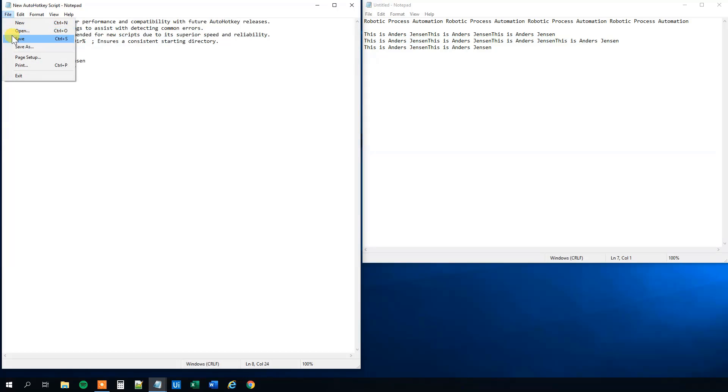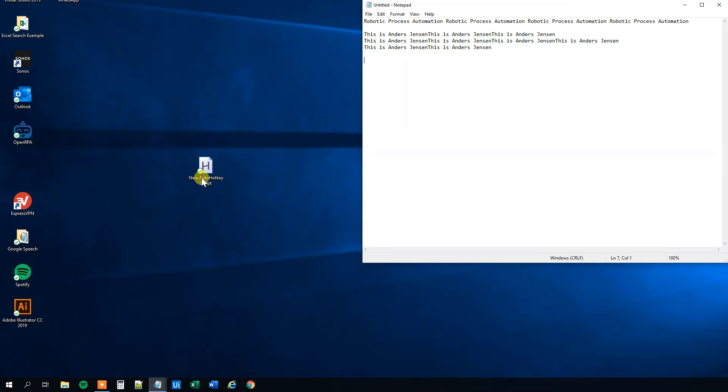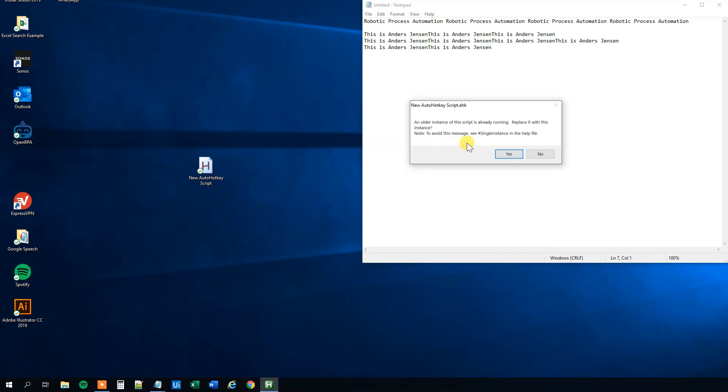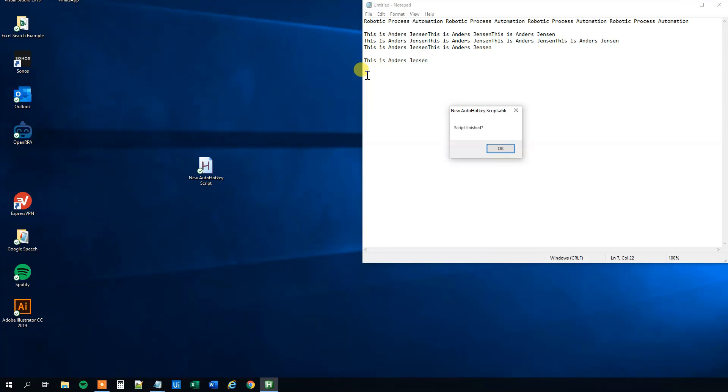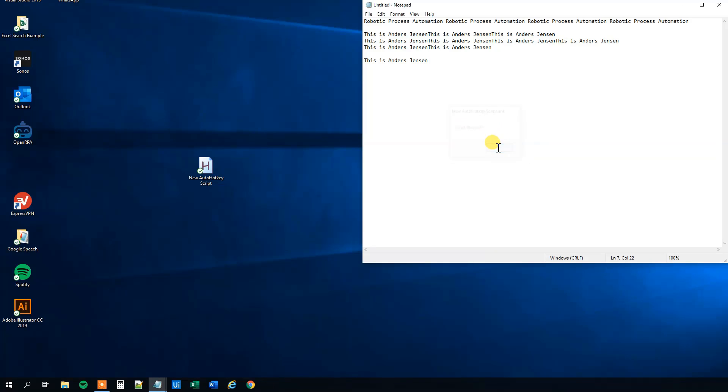So, again, remember to save it. Close it. Double click it and update it. So now that we are here, we can press control Q. And we can see that it typed in this is Anders Jensen. And in the message box it says finished question mark. Like we wrote. So that is really clever.